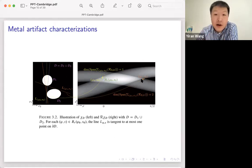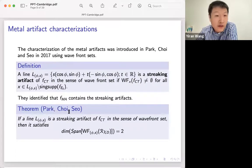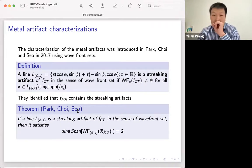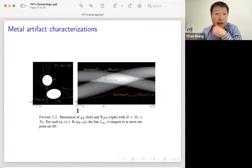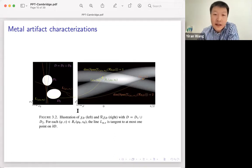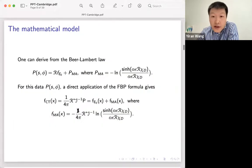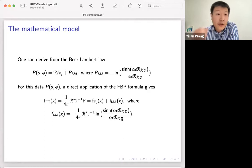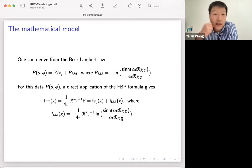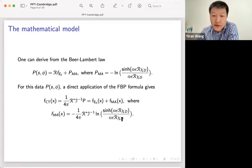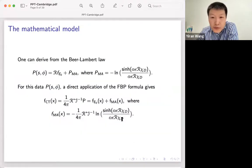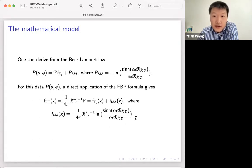Each orange point corresponds to the orange line tangent to both strictly convex objects. Therefore, for strictly convex objects, the artifacts appear along lines tangent to both objects. For two objects there will be four such tangent lines, each corresponding to one of these four corner intersection points in the sinogram. This is the microlocal description of metal artifacts from the Park-Choi-Seo work. However, their result is imprecise in the sense that it makes strong geometric assumptions and does not fully use the nonlinear structure.